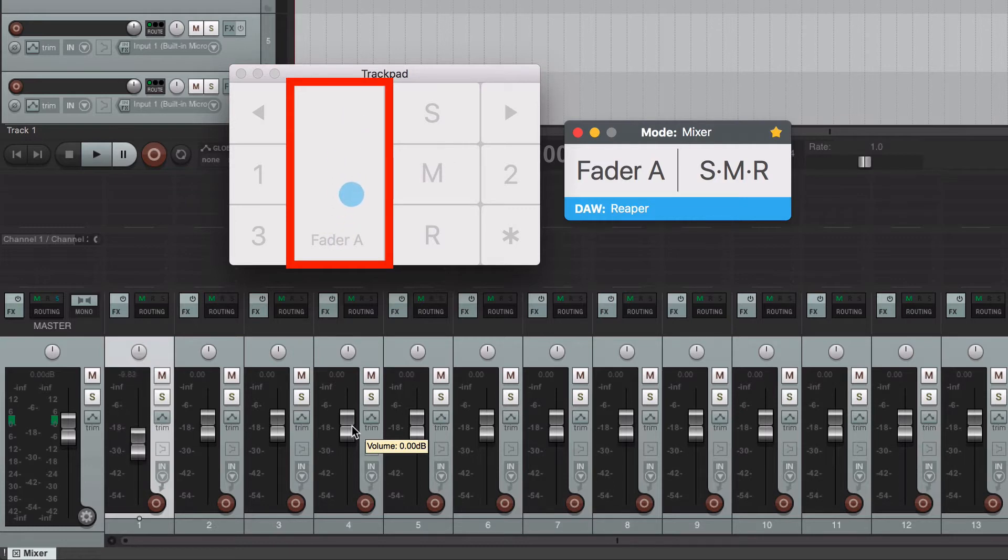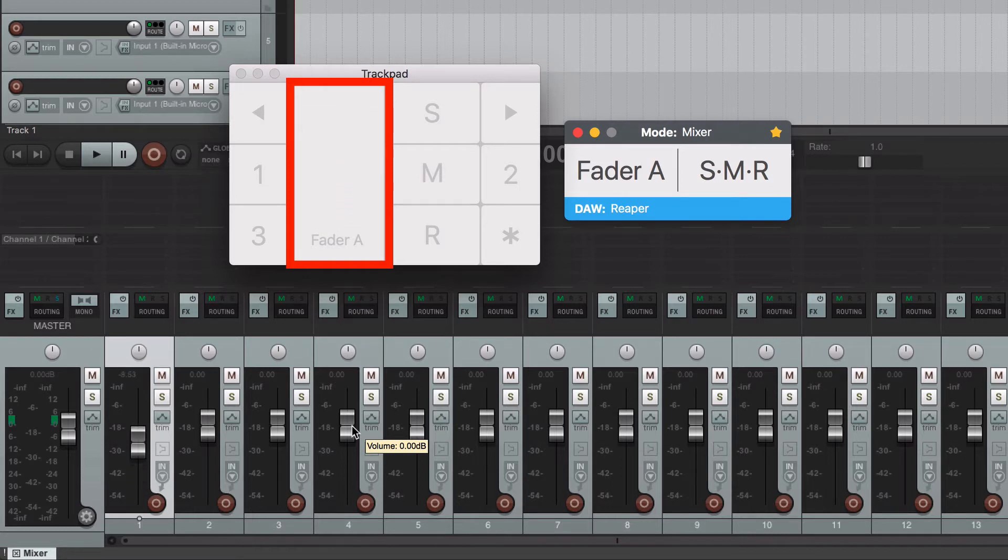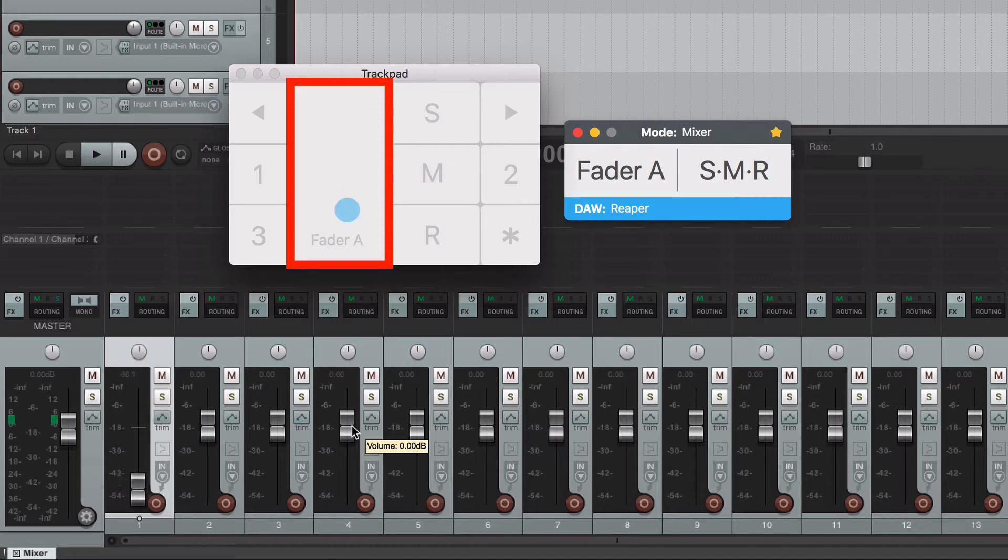Notice that the movements are relative, meaning that it doesn't matter if you begin at the bottom of the trackpad or at the top level, the fader will start moving from its last position following your finger direction.